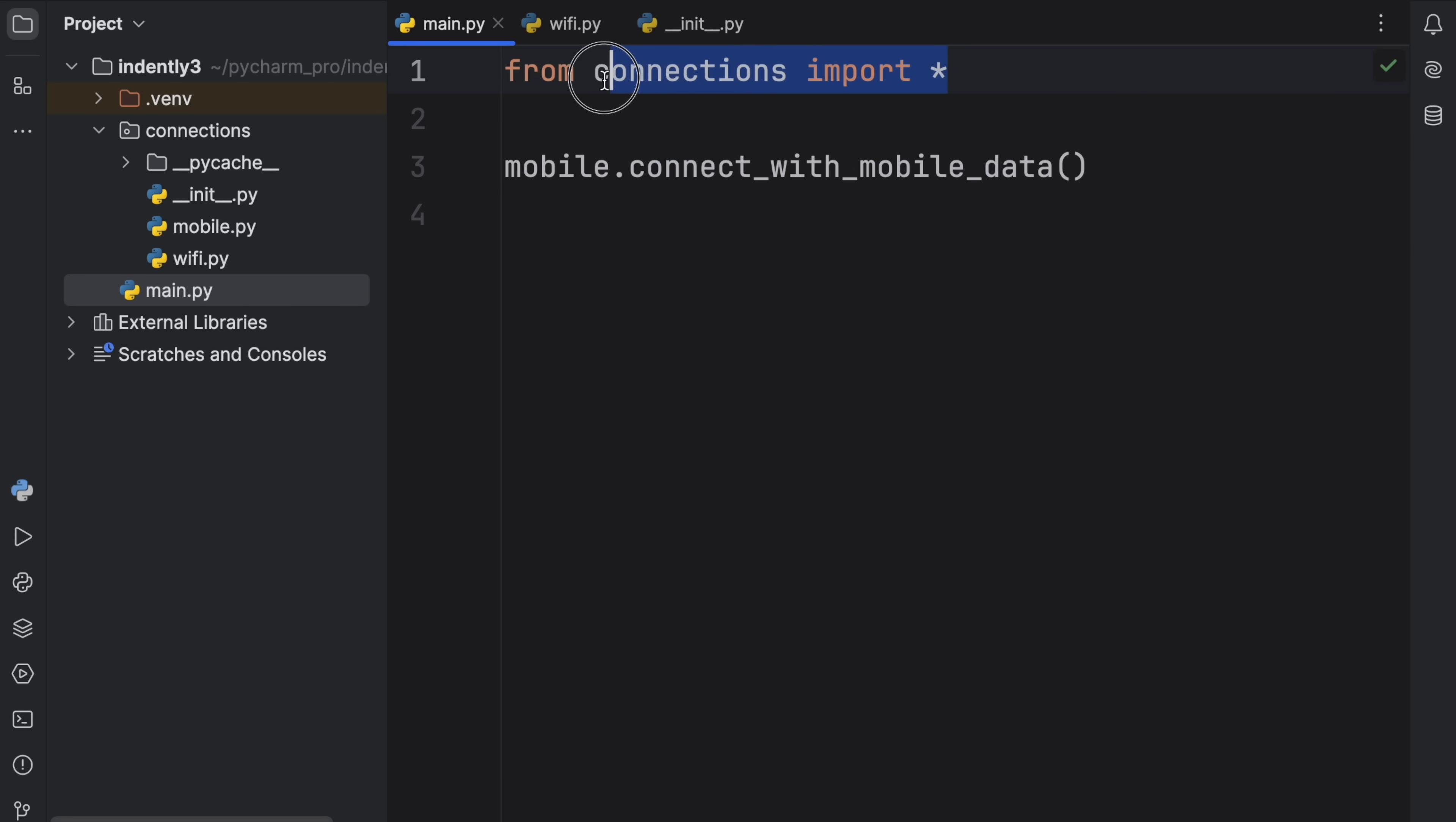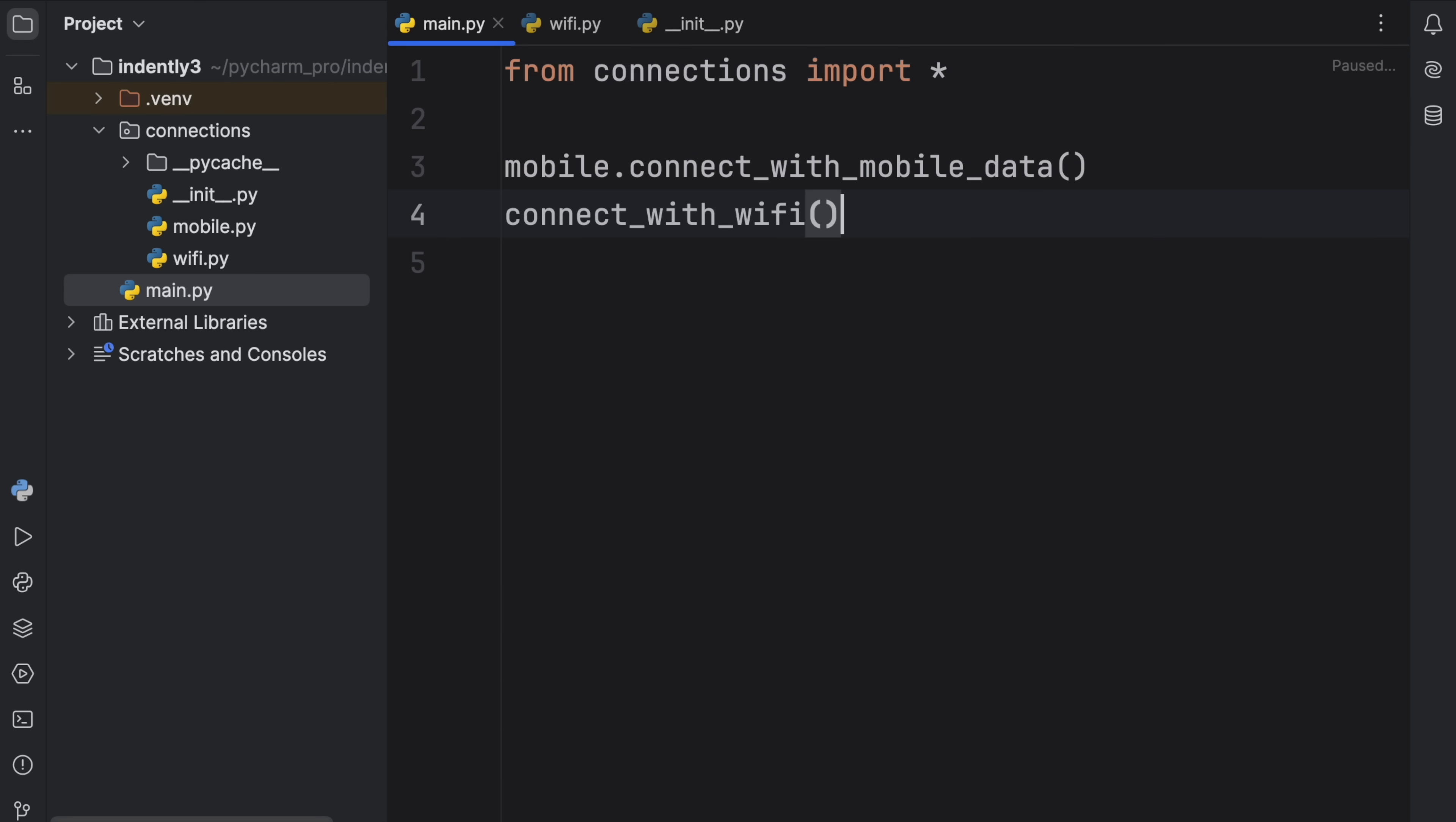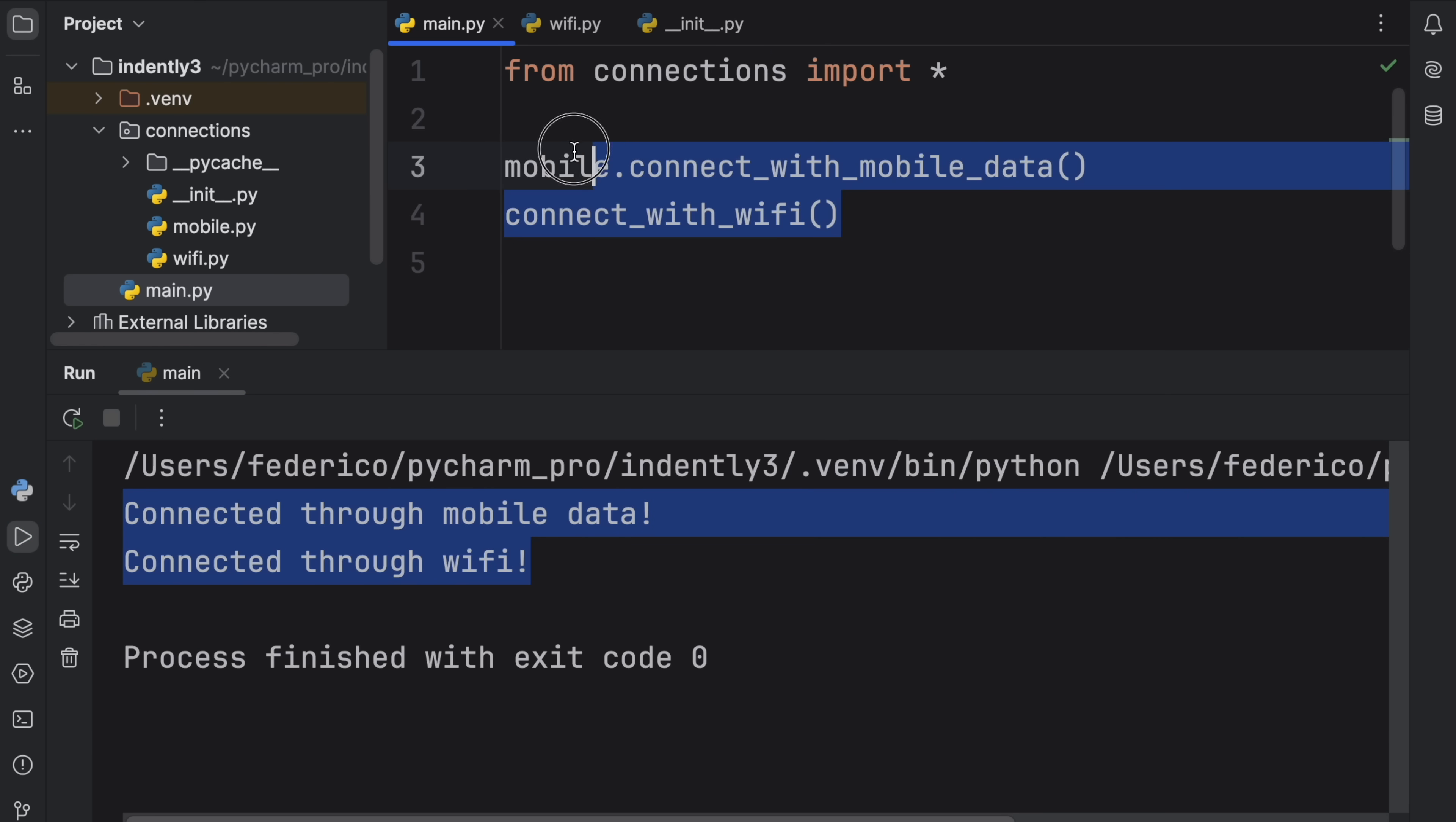and we import everything from connections, everything that we included in __all__ will be part of this star import, which means we can directly refer to connect_with_wifi now, because we included that in __all__. Now when we run this, what we're going to get back is that we connected through both of them using two different approaches.